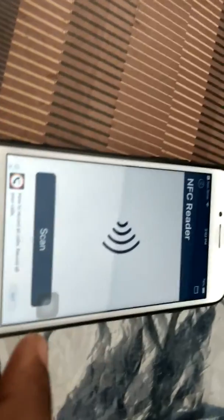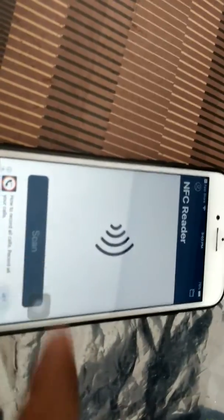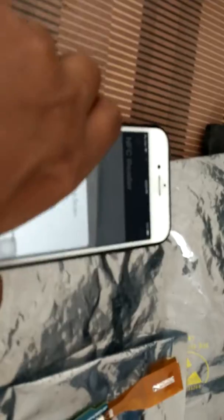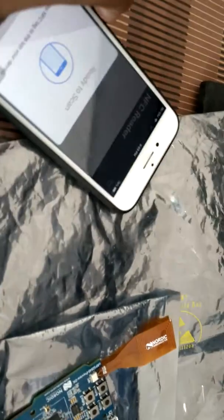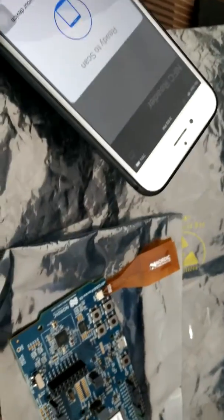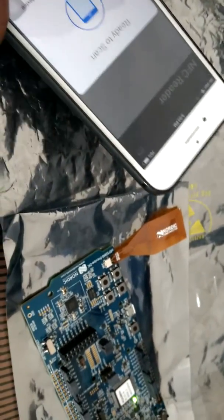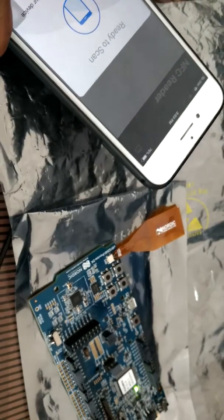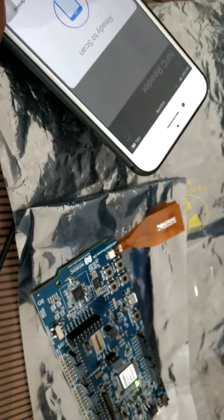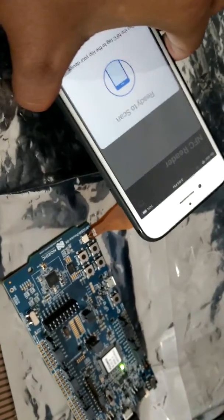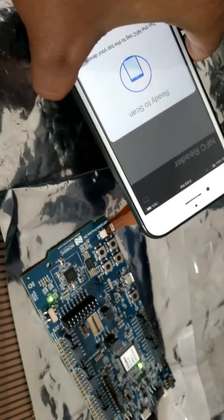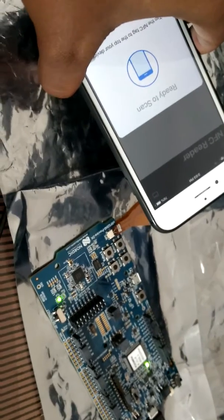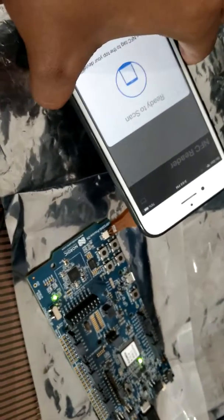So let's start the demo. First we have to start this scanning process. I have started it. Now we have to put this phone near to the NFC tape and when we put this phone near to the NFC, we can also see the LED one will toggle. So I have put this and we can see the NFC LED will toggle.